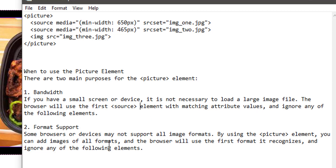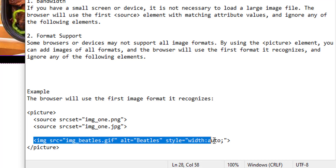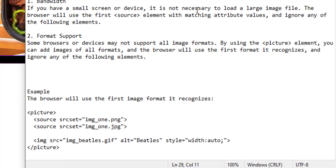Another use case is format support. You have different picture formats and you want the browser to choose the one that is supported. For example, you have a picture that is PNG and also one that is JPEG. You want to serve both so that any browser that doesn't support PNG will take the JPEG version. You use your image tag to pull in the images from the source set.